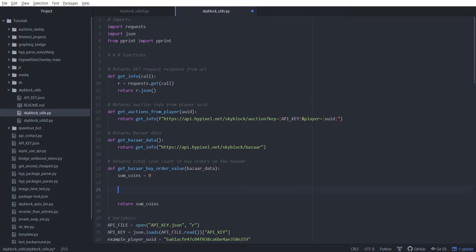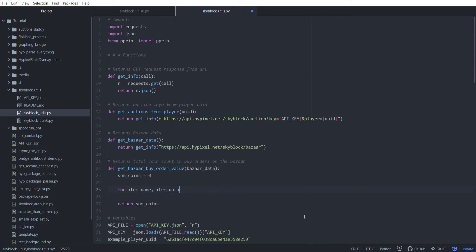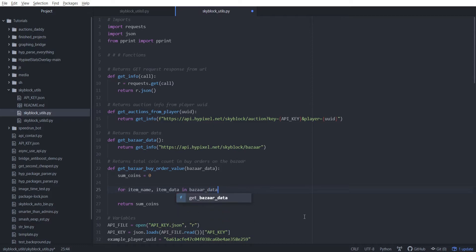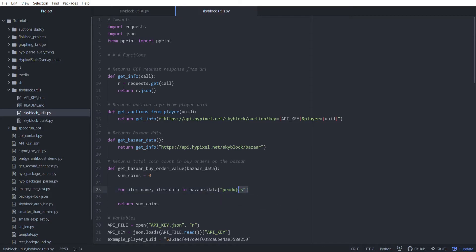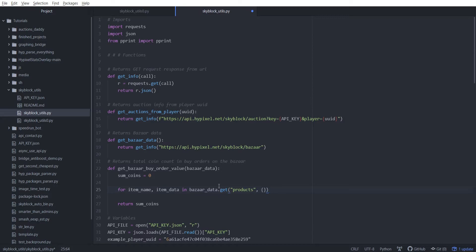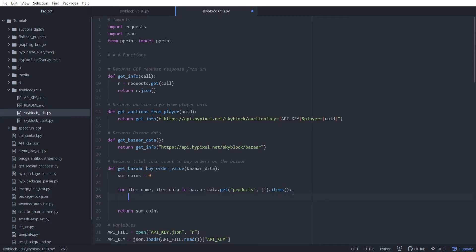We need to go into products and then go through every single item here using a for loop. So we're going to do for item_name and item_data in bazaar_data.get products, and if that fails we want to get an empty dictionary. Then because we want to get both the keys and the values of that dictionary, we just do .items. So now this loop is going to give us all of the item names and the associated data with those items.